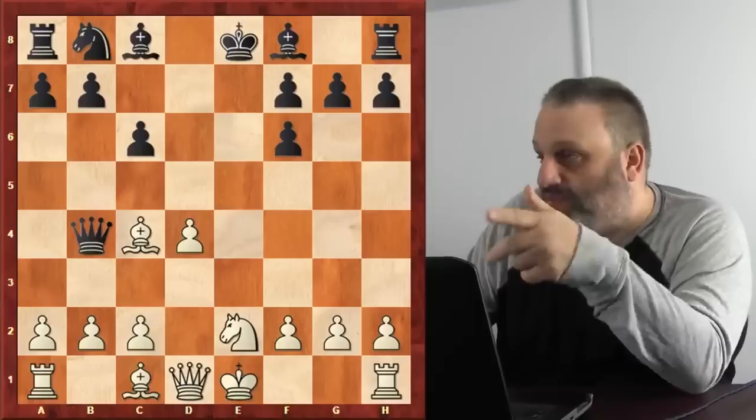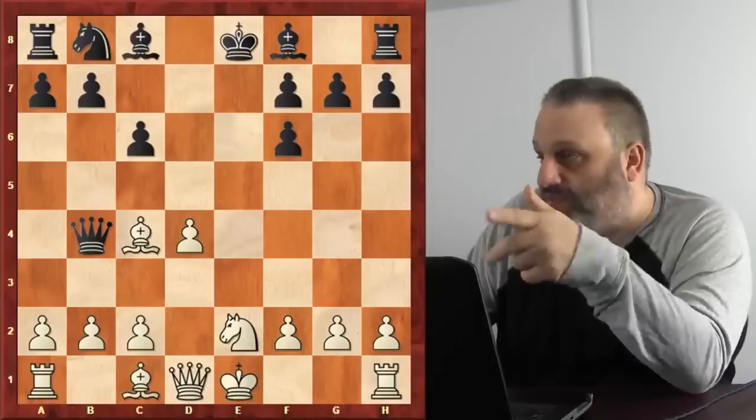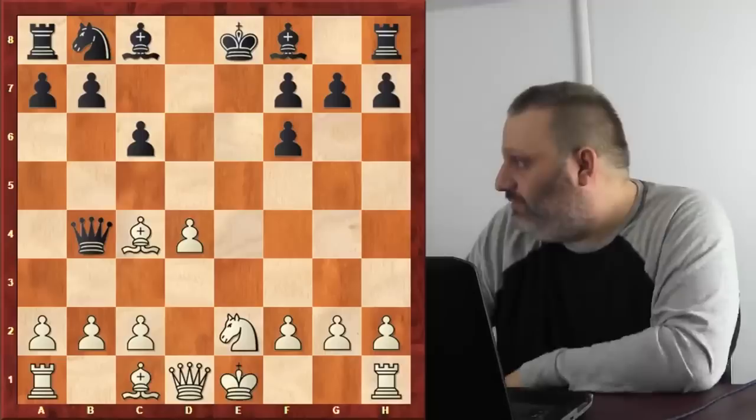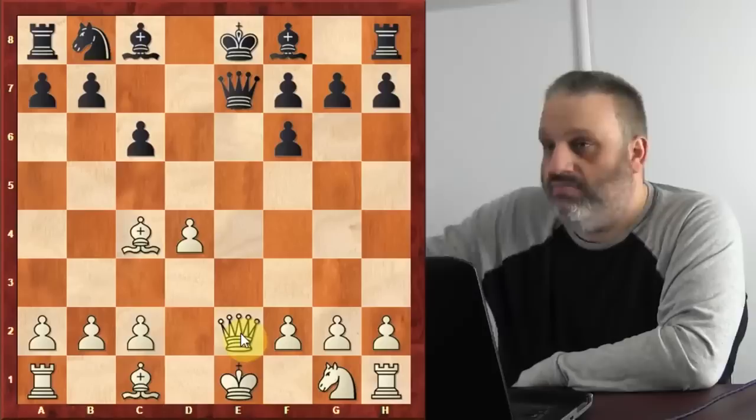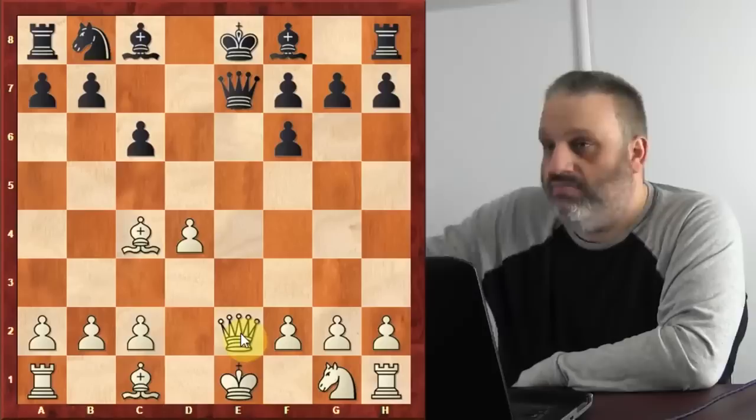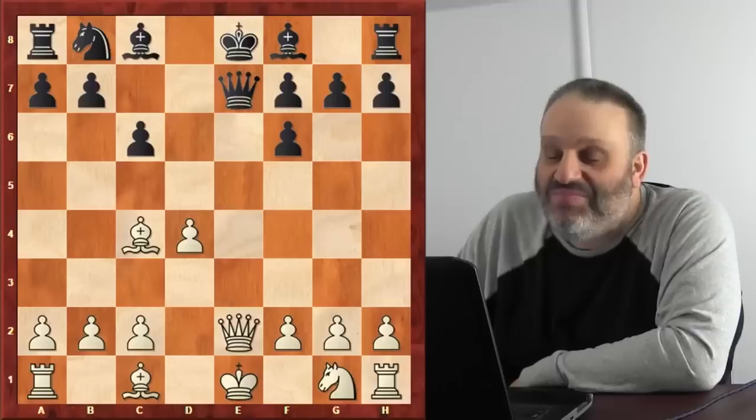More important than general principles is not giving all your pieces away. In this position white should play queen e2 — that does not lose a piece. If you're taking notes: not losing a piece is better than losing a piece.